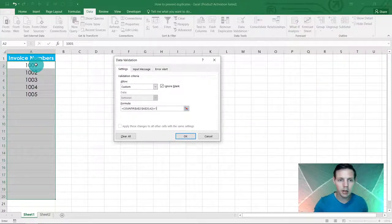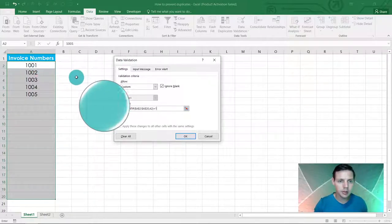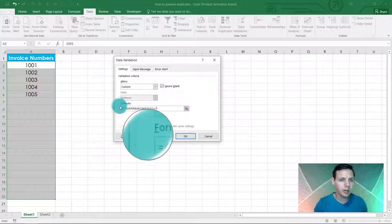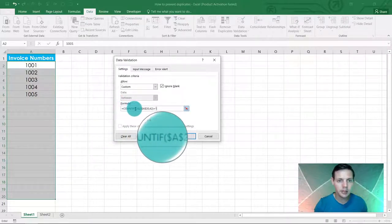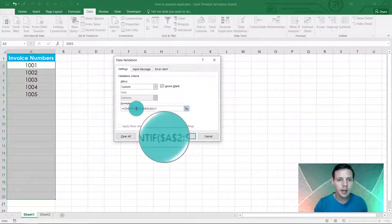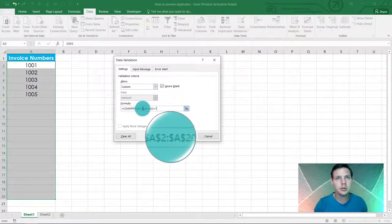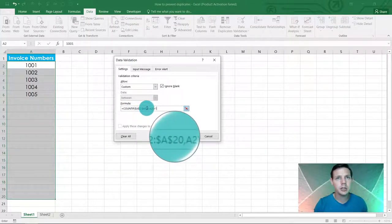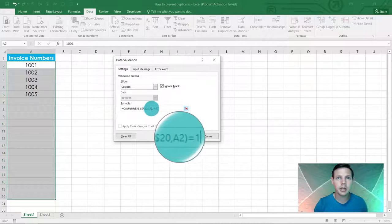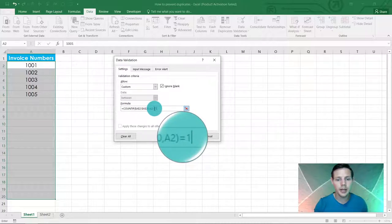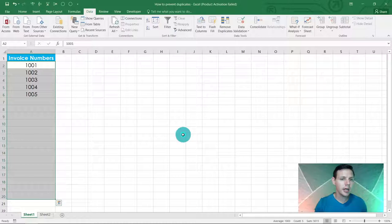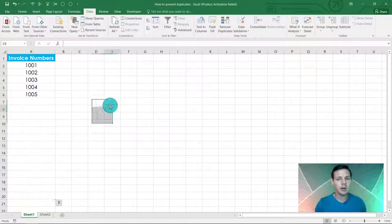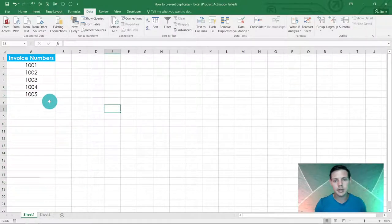I'm just going to quickly go into this formula. You'll see it's COUNTIF, absolute reference A2 to A20, comma A2, close the brackets equals one and enter. Basically we're going to say okay, and now the data validation is put into place.